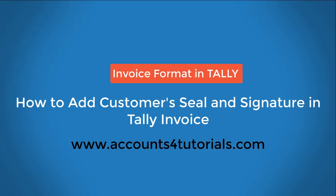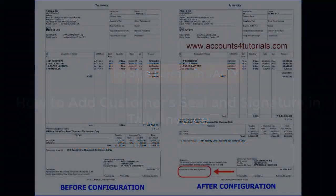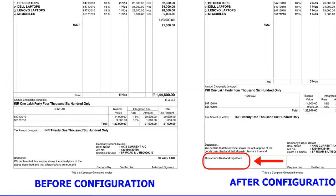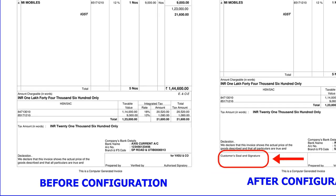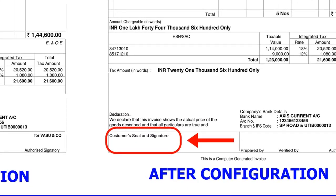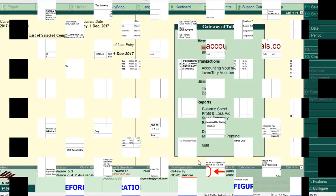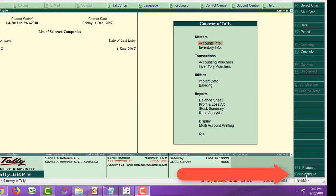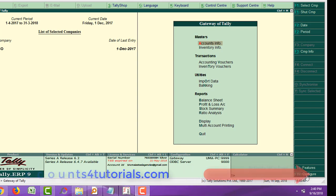Welcome to our Tally YouTube channel. Please press the subscribe button to get more Tally videos. In this video, we will explain how to add a customer's seal and signature in a Tally GST invoice.